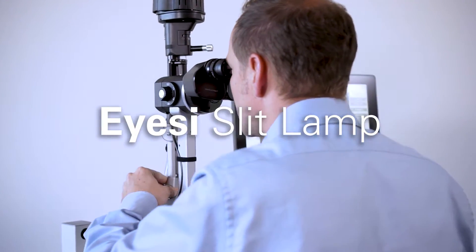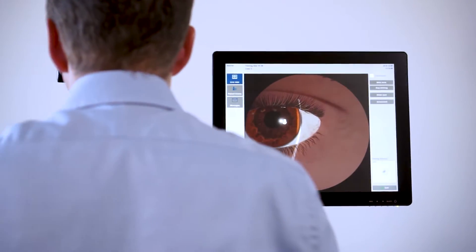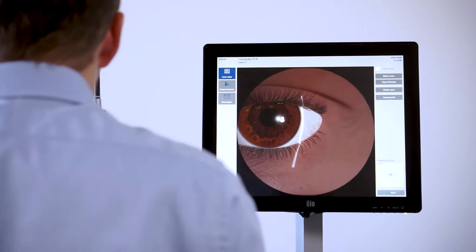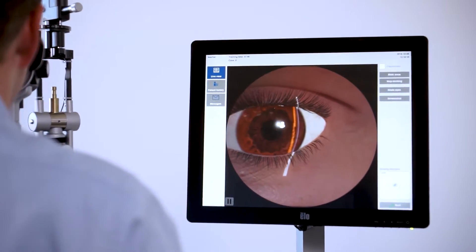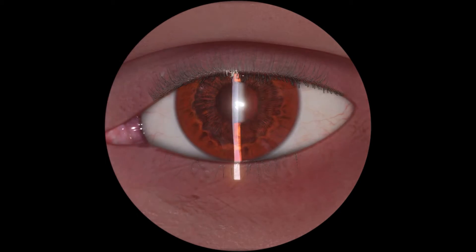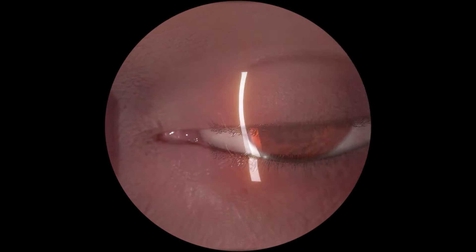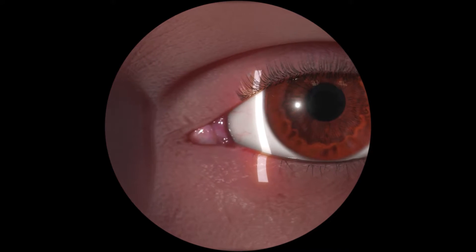IC Slitlamp is a new virtual reality simulator for training of eye examinations. The slit lamp is a key tool in detecting eye diseases.